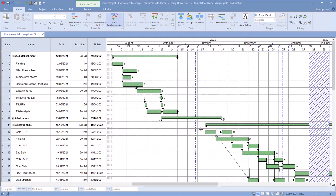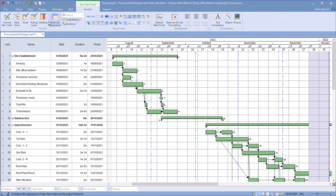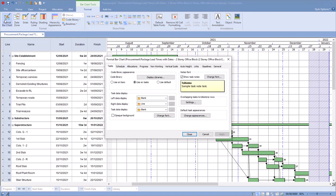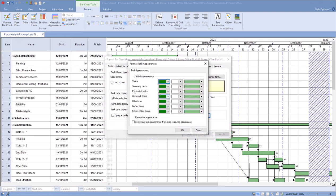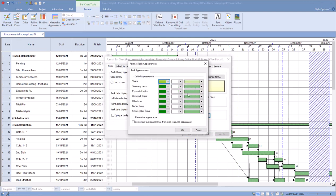And if I wanted to change the color of the tasks, I can simply go to the format tab, format bar chart. Inside here I can change the default appearance of tasks, and I can go into here and say that my tasks are going to be this green.